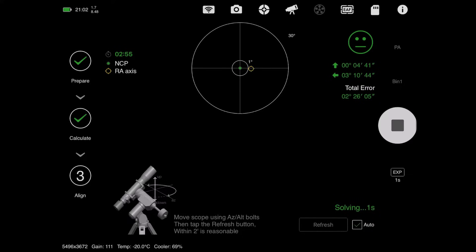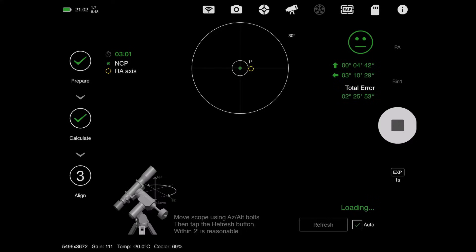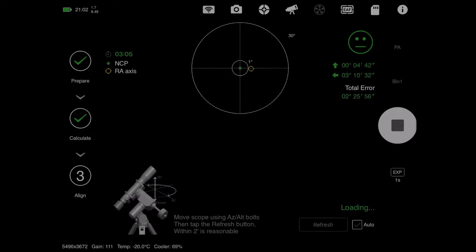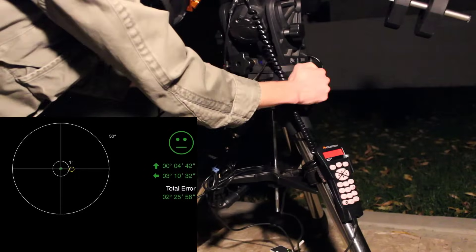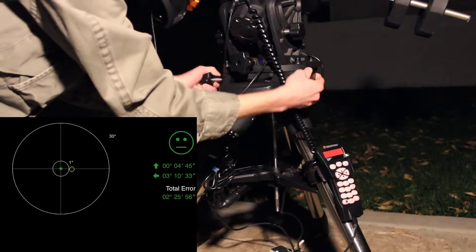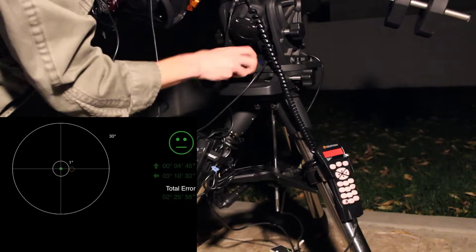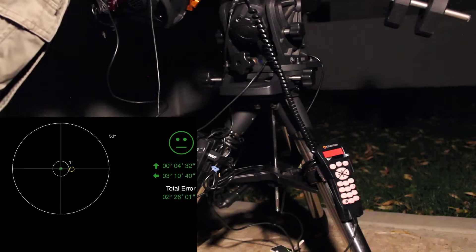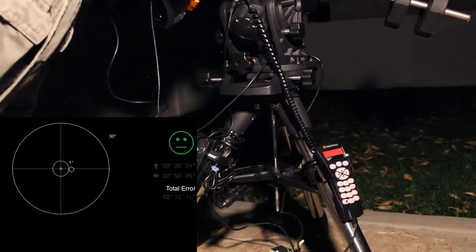I like to just put my iPad on the ground and stare at it as I do this. I'll make a few big adjustments here and see how that takes us.